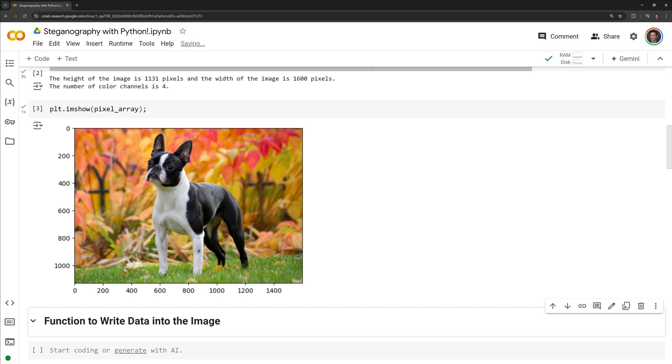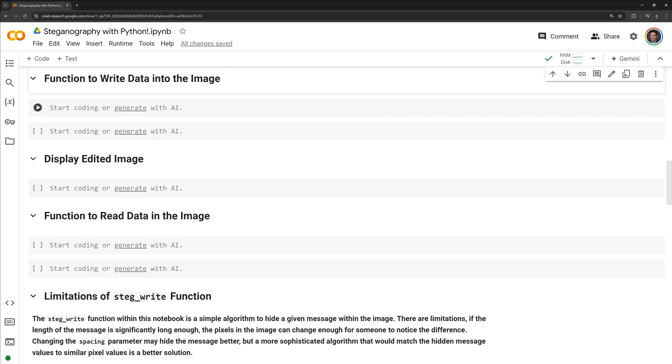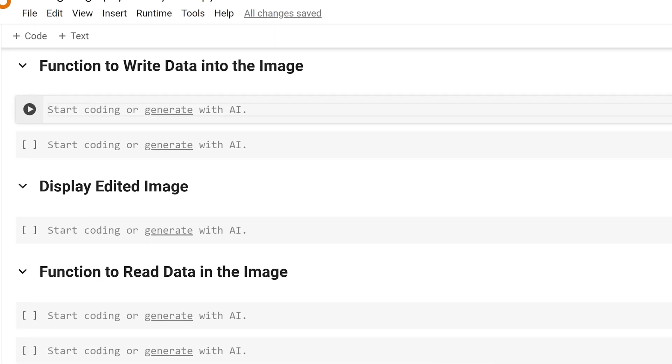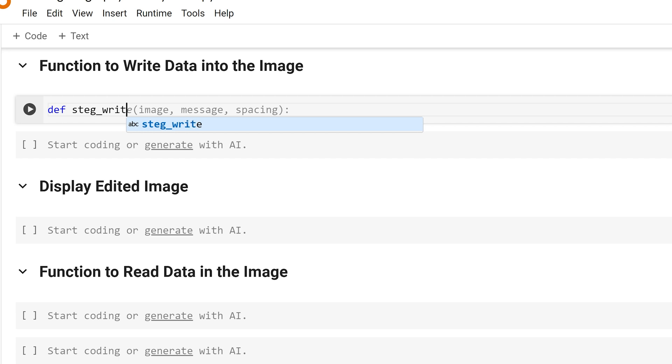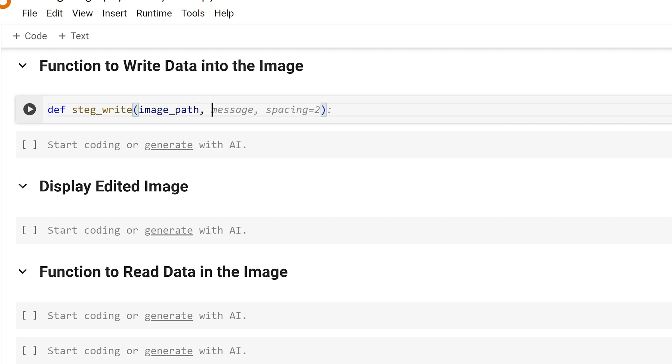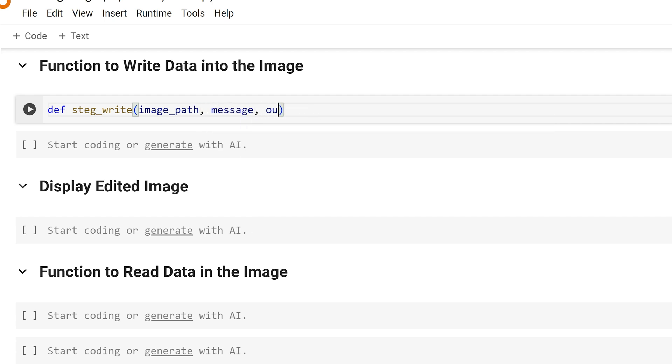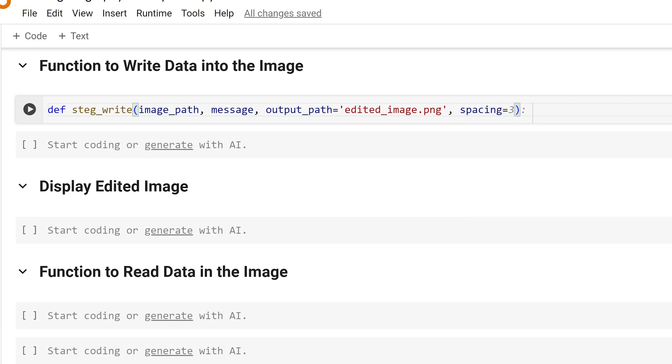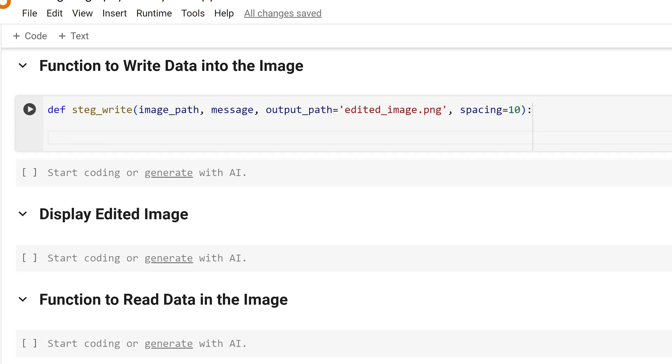Now that we have our image loaded in and we have some data on the image, I am going to start writing our function which will write a hidden message into our image. I am going to name my function stegwrite and it is going to take in four parameters. The first parameter is going to be the image path which is the location of the image on your computer. The next is going to be the message that you are looking to hide within the image. Next we have the output path. By default I'll set that to editedimage.png. Then finally we have spacing which is set to 10. I'll discuss that more later in the video.